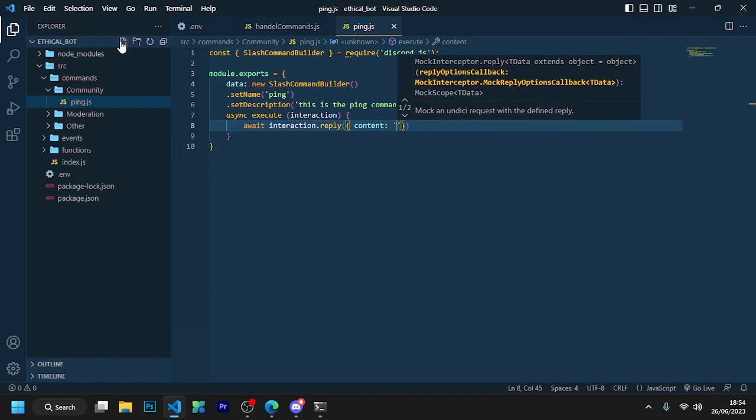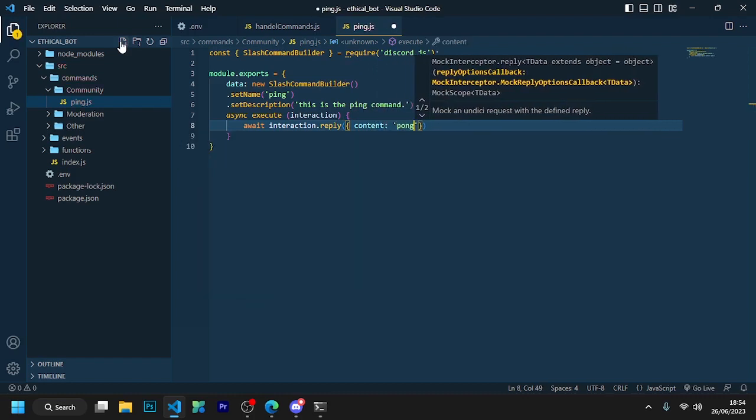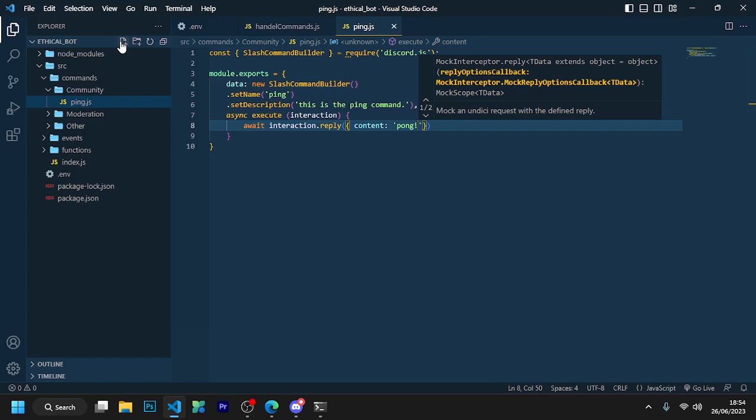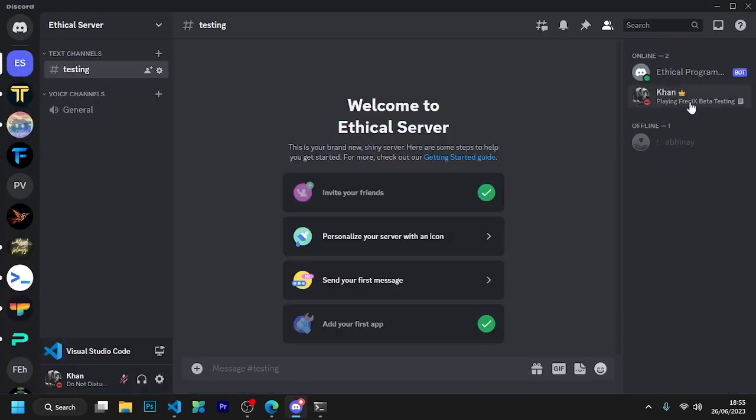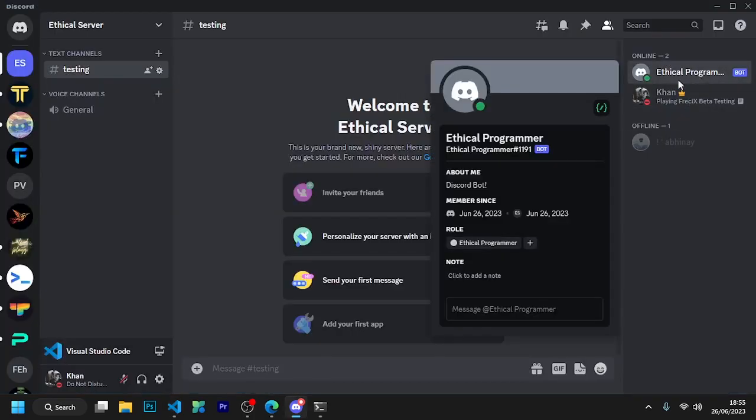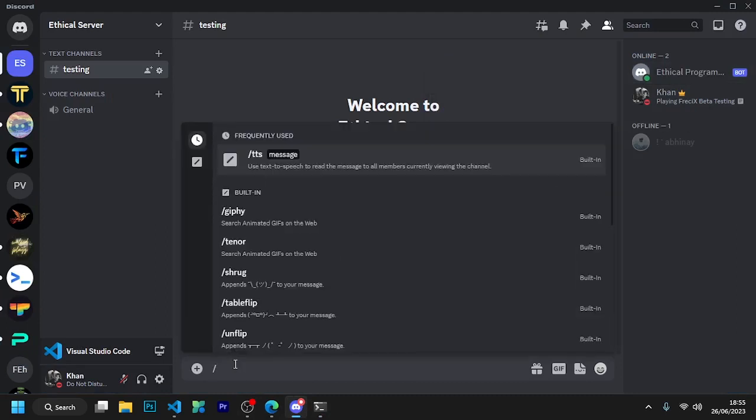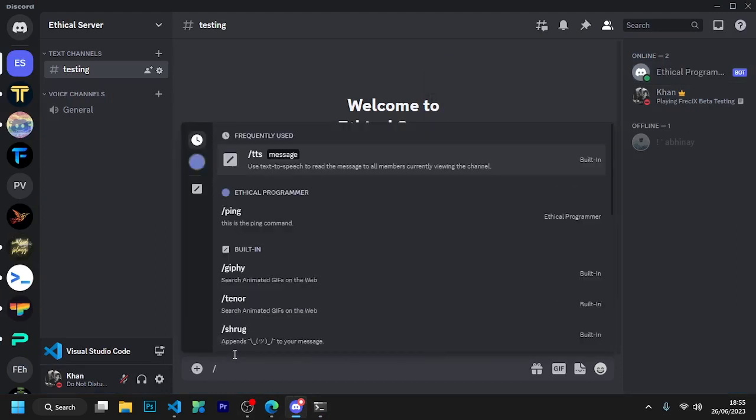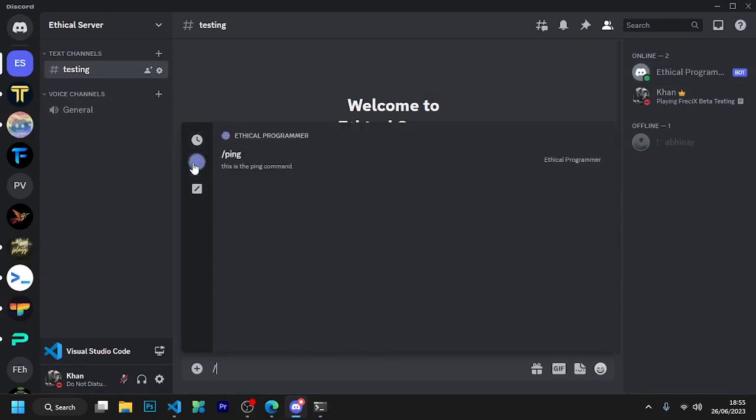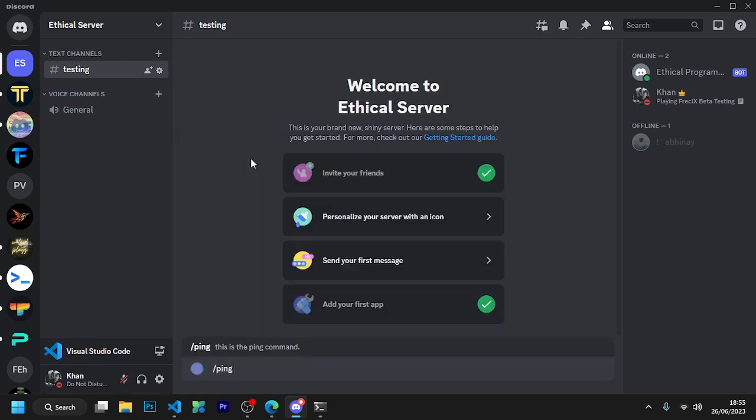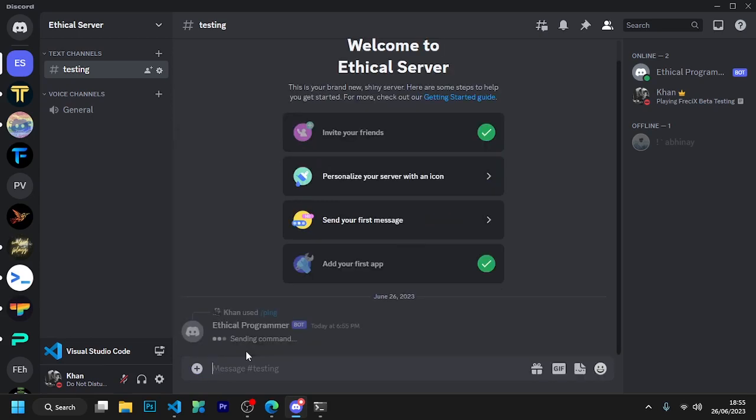Congratulations, we have written our first command. Now restart the bot and let's test it. So you can see that our bot has also got a badge of slash commands. And you can see that the ping command has come here we have just created. So let's test it. So it's working perfect.